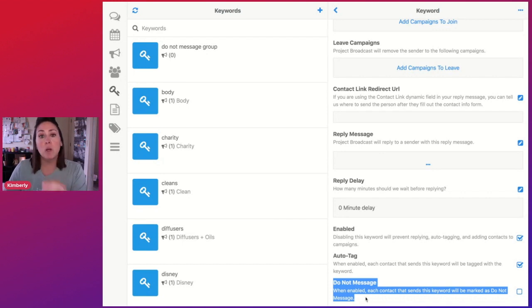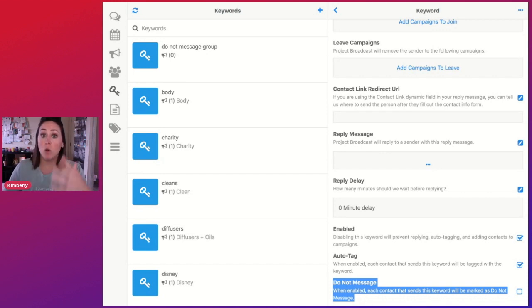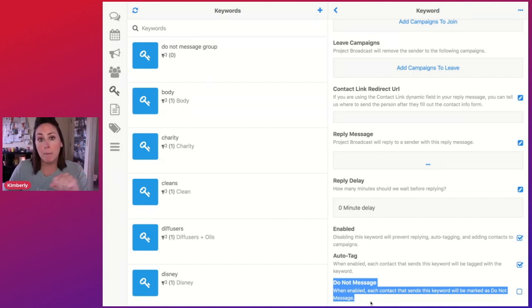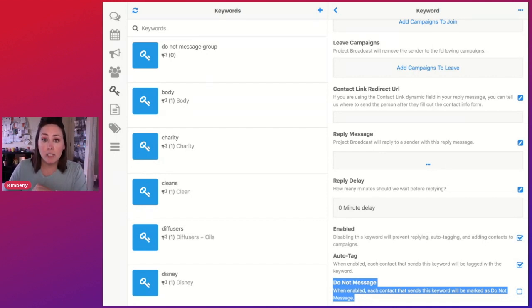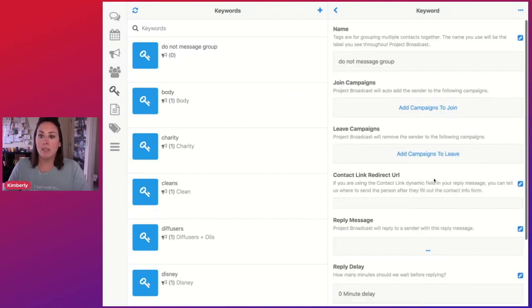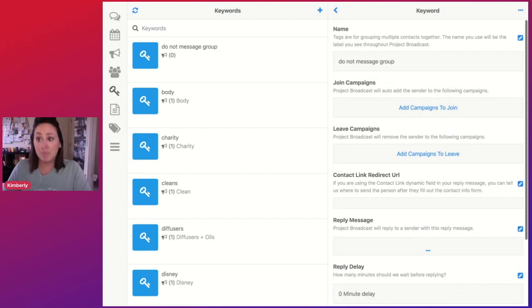Now, the reason why we're doing it this way, as opposed to archiving or completely deleting someone, is if we put them under do not message, they can still contact us through Project Broadcast. So we're going to choose do not message from here up at the top.